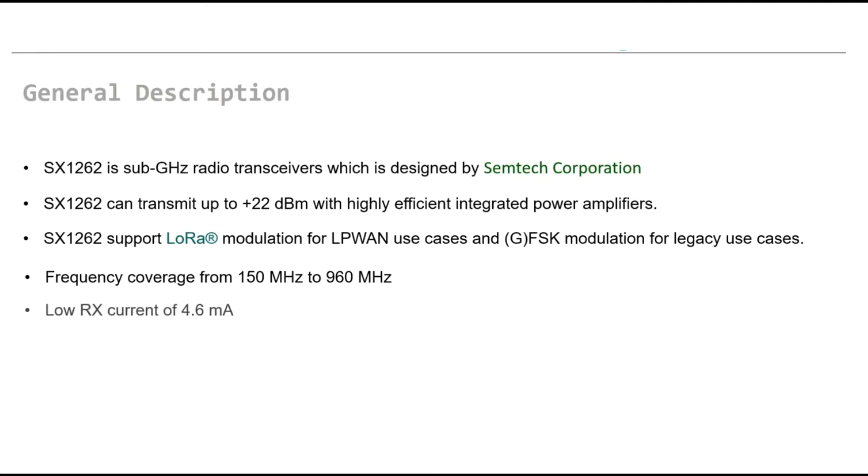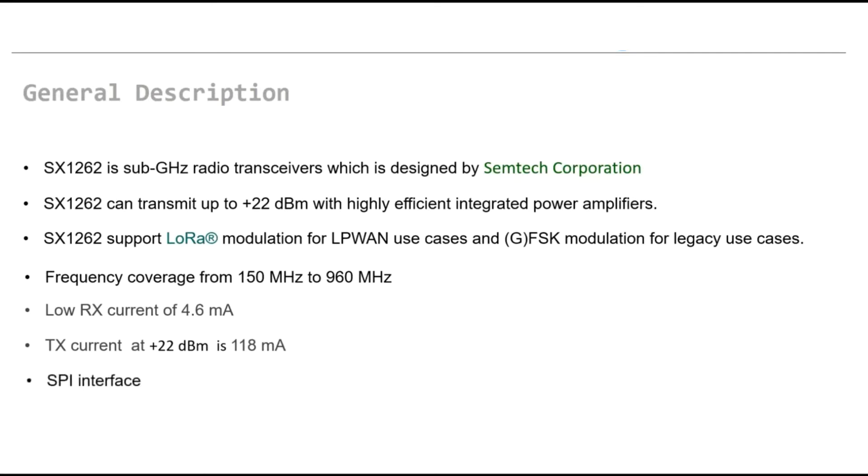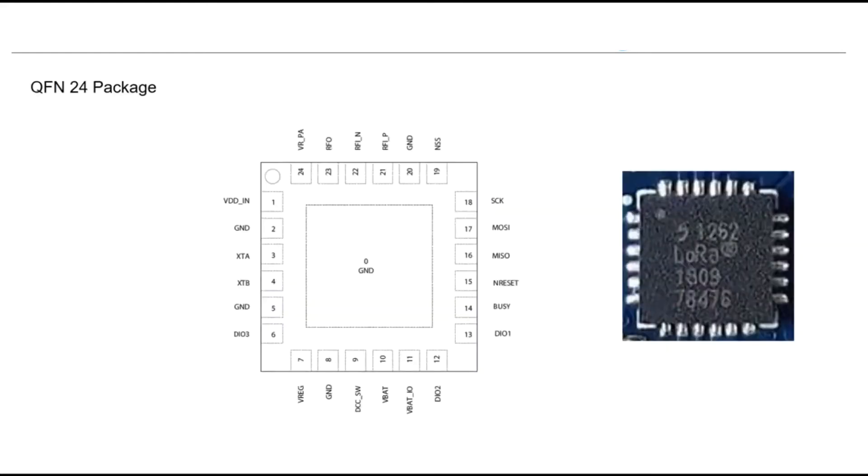Current consumption in passive mode is 4.6 mA and in transmit mode is 118 mA. It can support SPI interface to communicate with the host devices. The chipset has tiny package QFN24 which is easy to solder this chip manually.